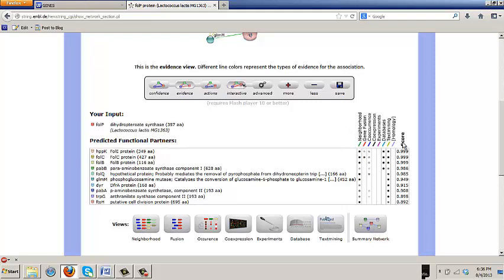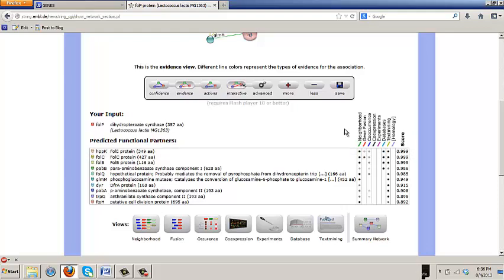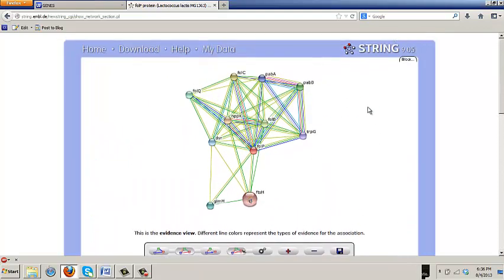A red line represents gene fusion which is always weighted very strongly by string as it should be with strong evidence. A green line is what they call neighborhood which is what we've been calling clustering on the chromosome. And yellow lines are text mining where they're looking at the literature.